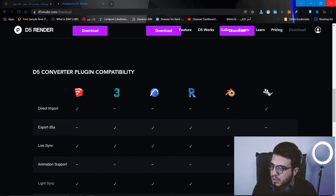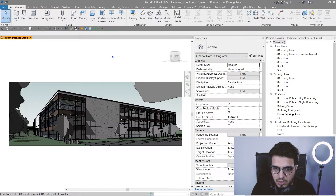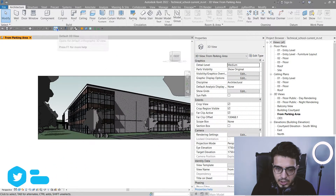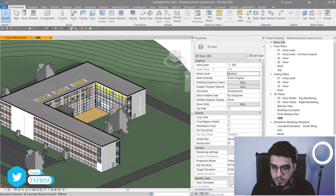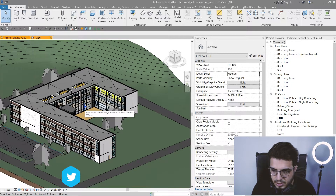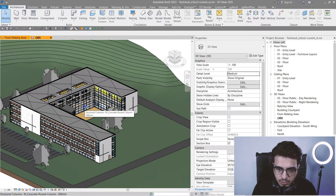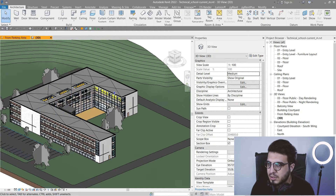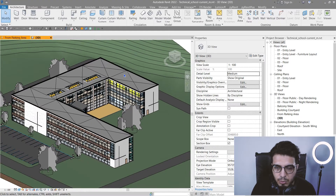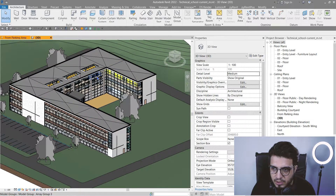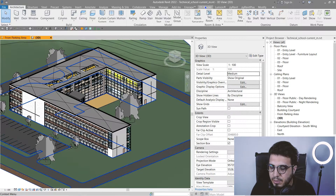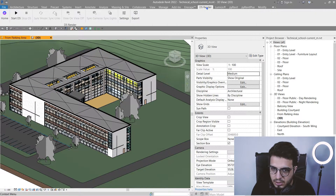After downloading both and completing the easy installation process, you need to open the project that you want to export to D5 Render. You can do it in two ways: you have the export process and you have the sync process. When you install the D5 Render converter, you will have a new tab in your Revit project called D5 Render.